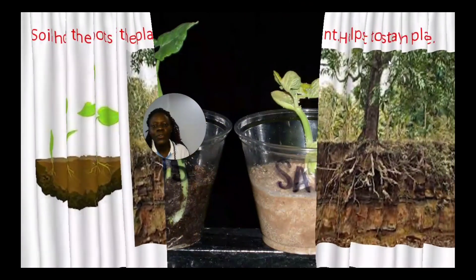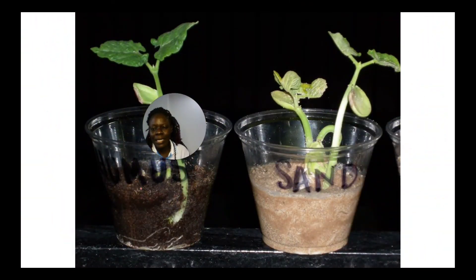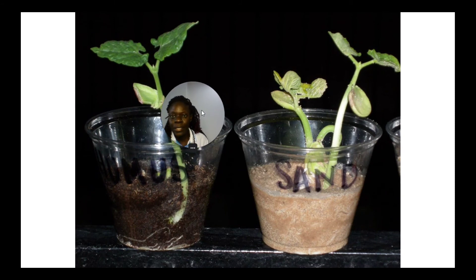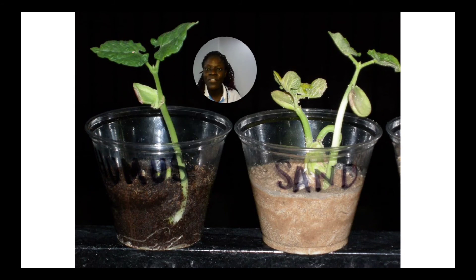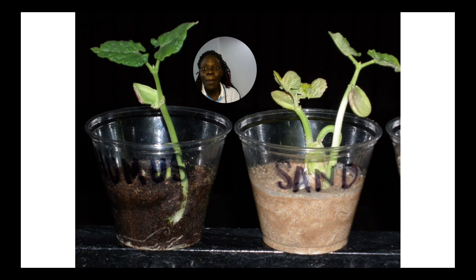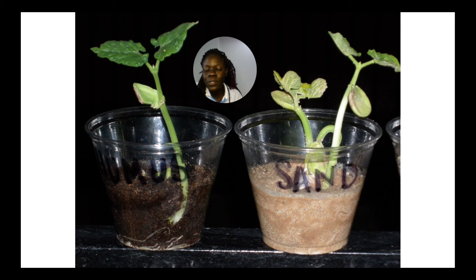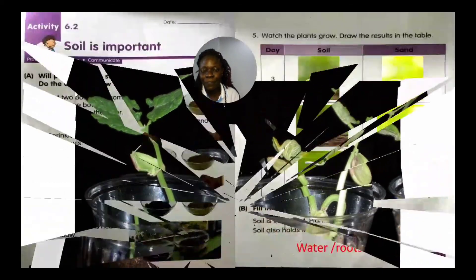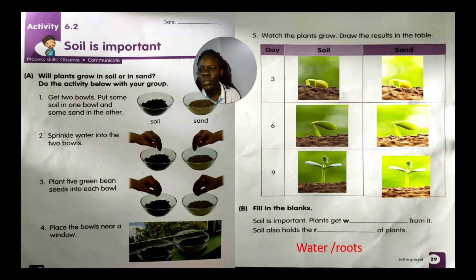If you grow a plant in sand versus good soil, the one in good soil looks fresh and healthy but the one in sandy soil does not look healthy. In sandy soil you can only grow some plants like coconut trees or cactus, but most plants need good soil to be healthy.